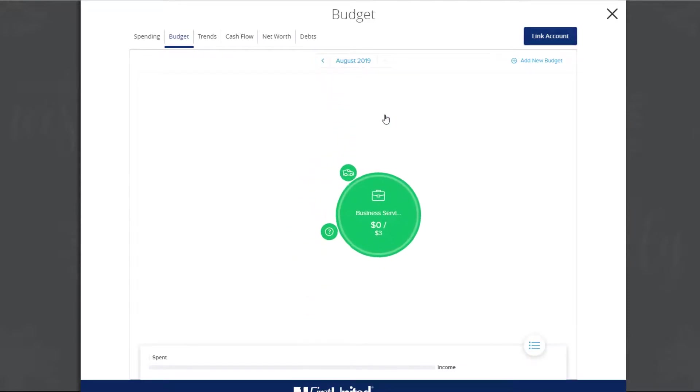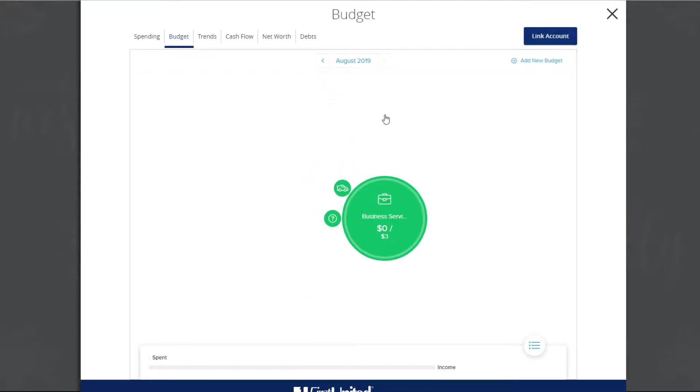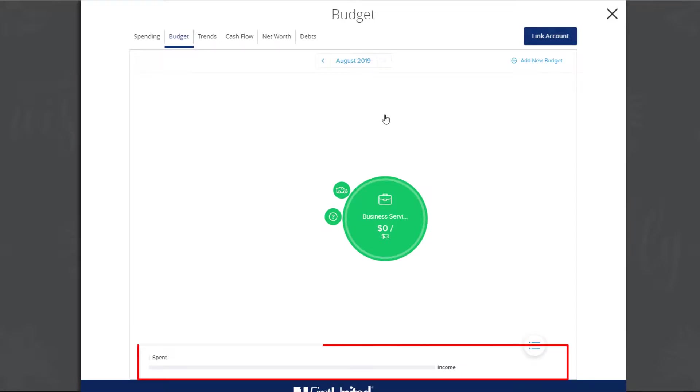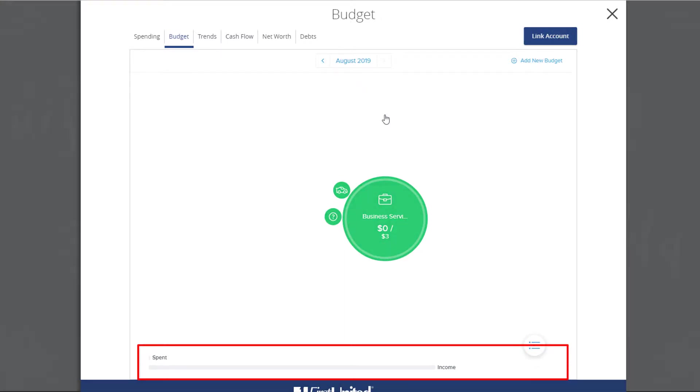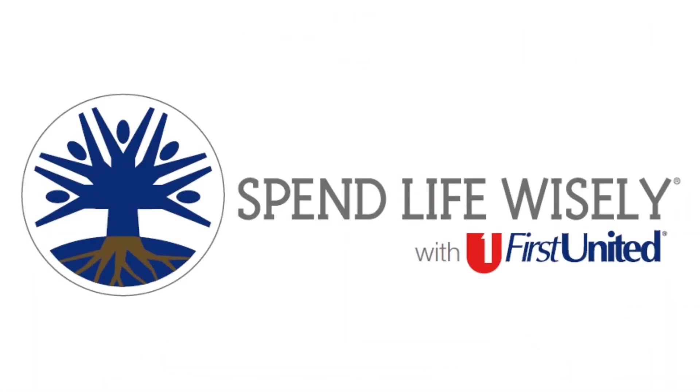The budgeted amount for each category is the sum of its individual subcategories. The bar at the bottom of the screen displays monthly progress for the sum of all budgets. Using First United's online banking budgeting tool will help you continue to spend life wisely.